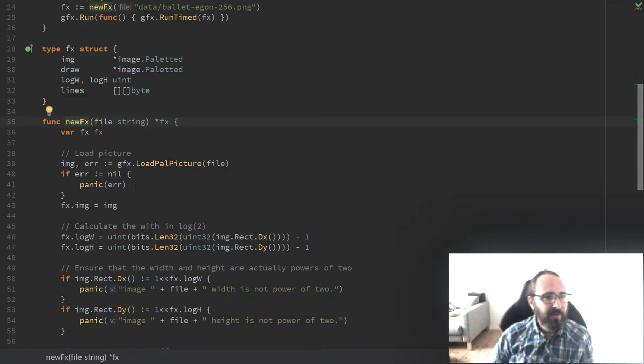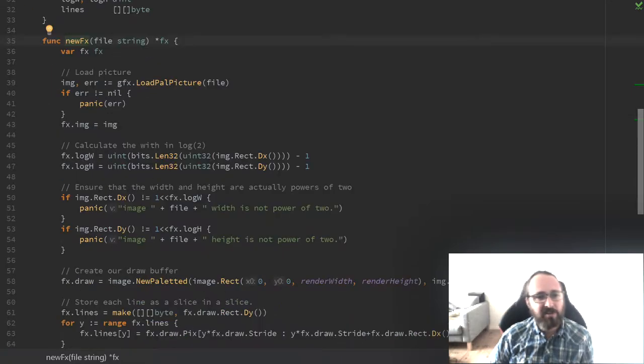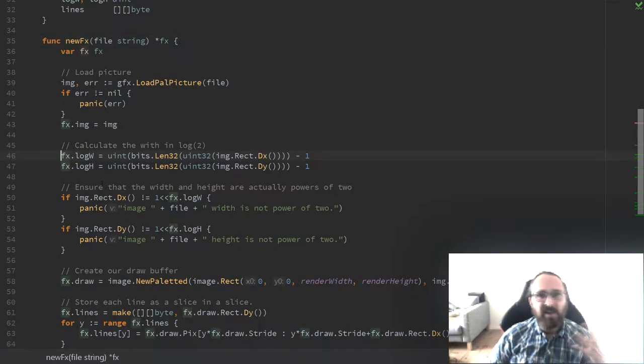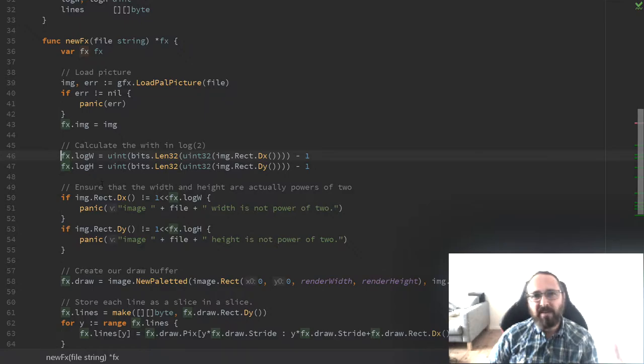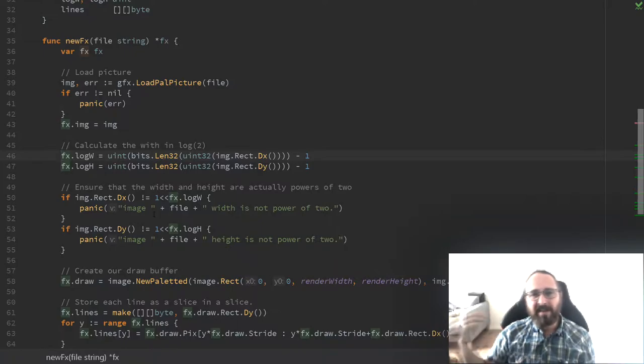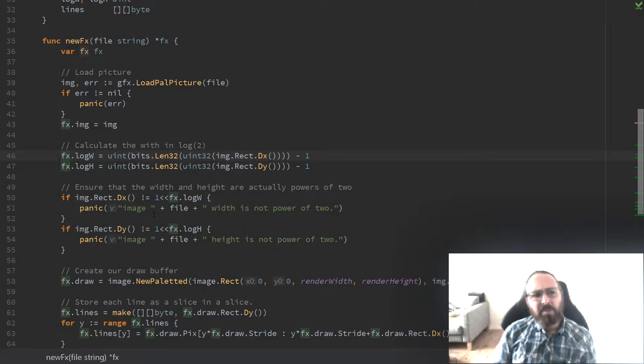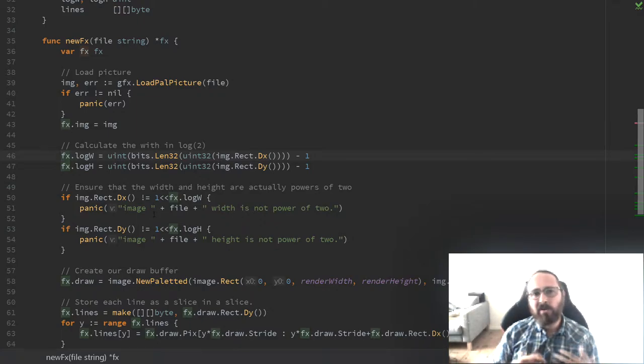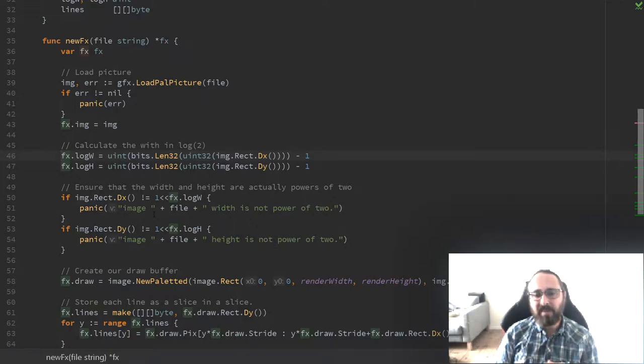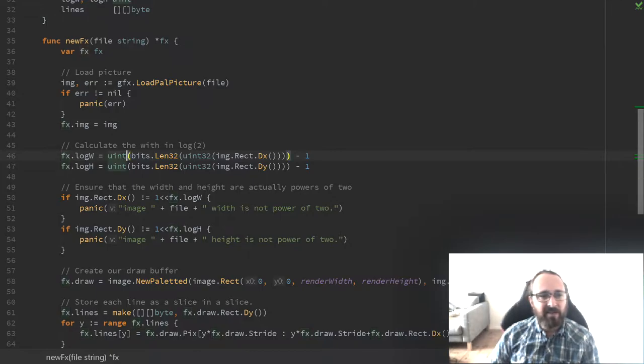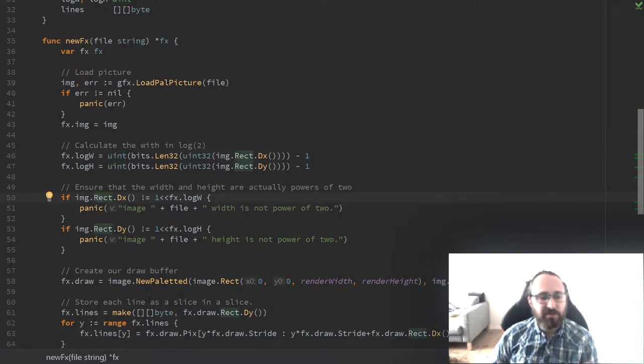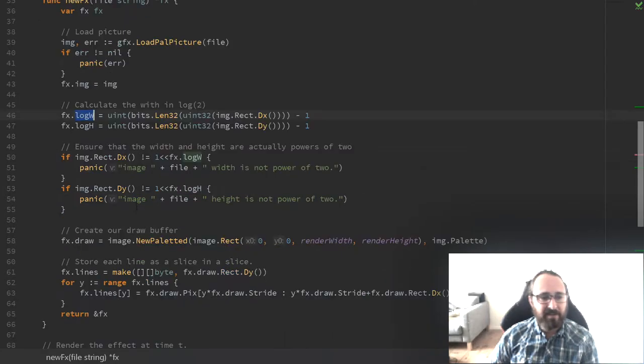If we look at the effect, we again load a picture just like last episode. A change from last time is that we require the image to be a power of 2, which is 2, 4, 8, 16, 32, and so on. Because that allows us to do some tricks in how we address the individual pixels in the image. What we do is calculate the power of 2 and check that it is actually an exact power of 2 and store these values in our effect.